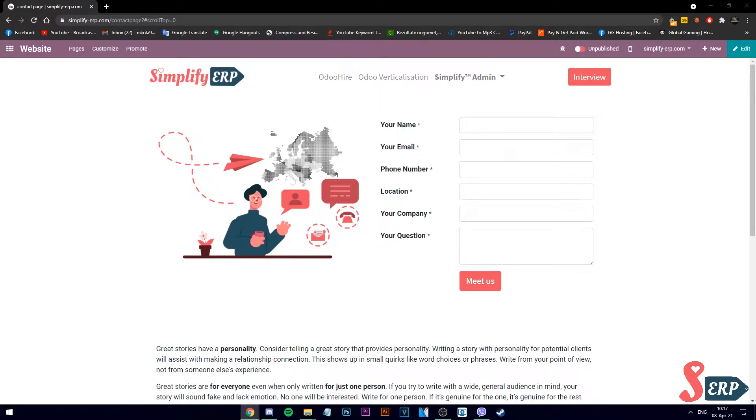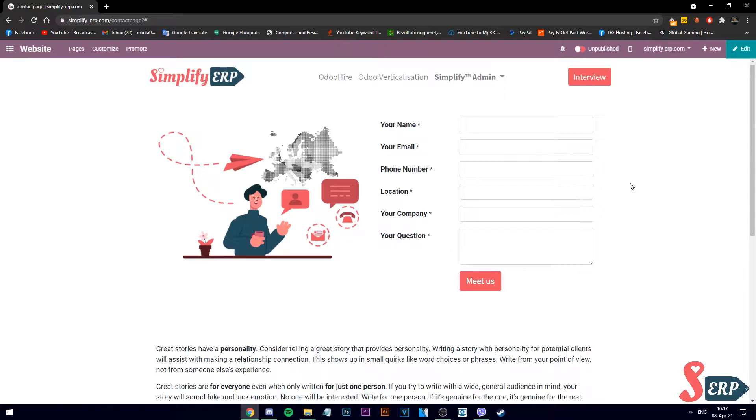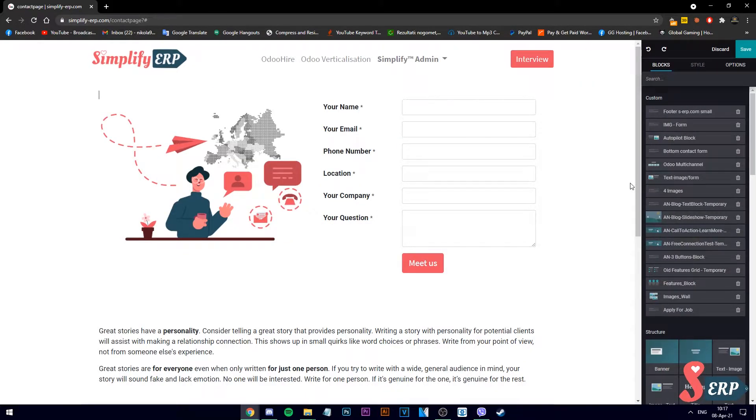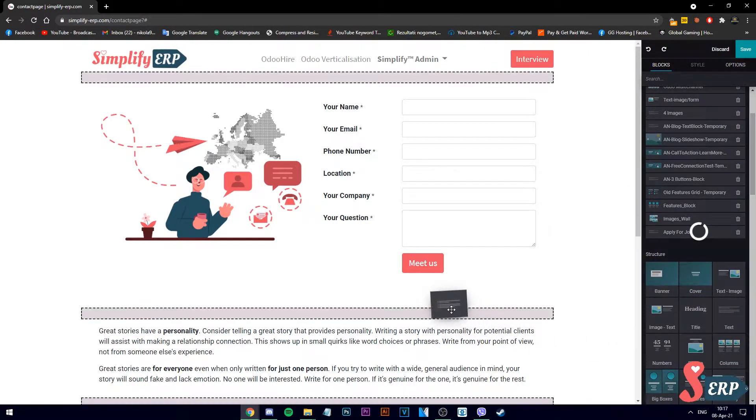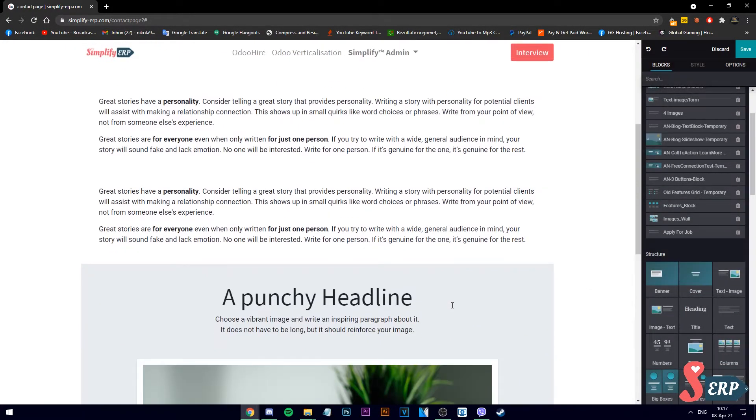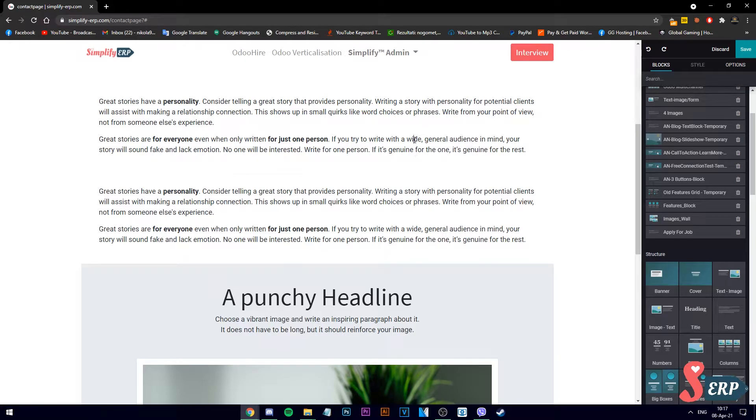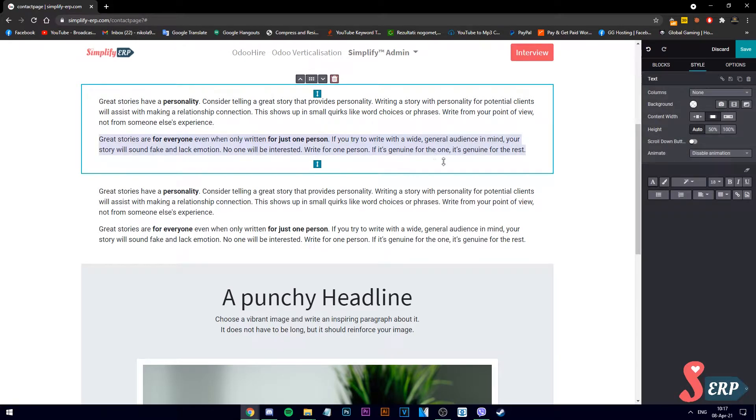Starting on our Odoo website screen, let's go ahead into edit mode. From here, let's use our drag-and-drop editor and paste a paragraph, here it is.